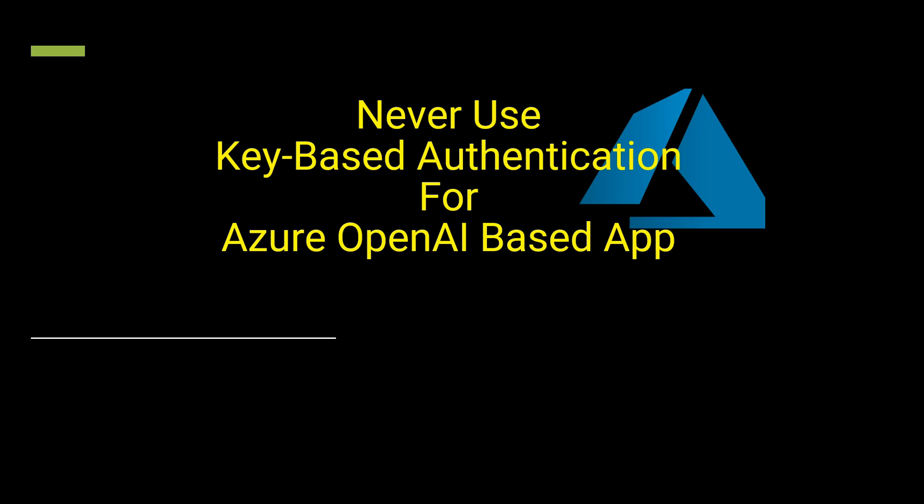So till date we were authenticating our Azure OpenAI based app using key based authentication. In this video, I will show you what are the reasons behind not using the key based authentication, because whenever we are planning to deploy our app in production, definitely we cannot go for key based authentication. And there are multiple reasons behind this. So let's have a quick look at few of those.